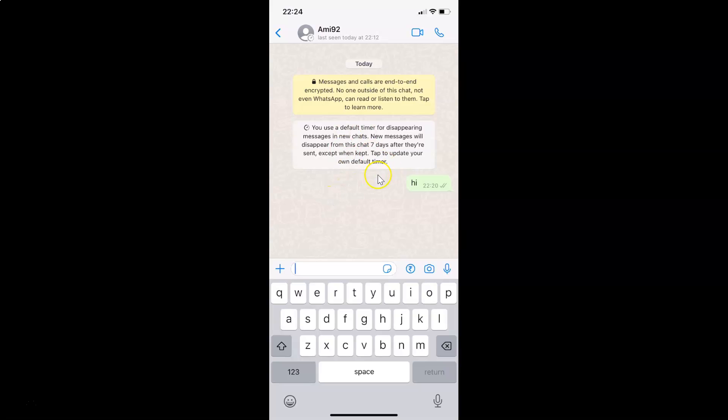So it's now done guys. That's it. In this way you can easily turn on disappearing messages for all new chats in WhatsApp for iPhone. Thanks for watching. If you like my videos, please support this channel by subscribing to it. Thanks. Bye bye.